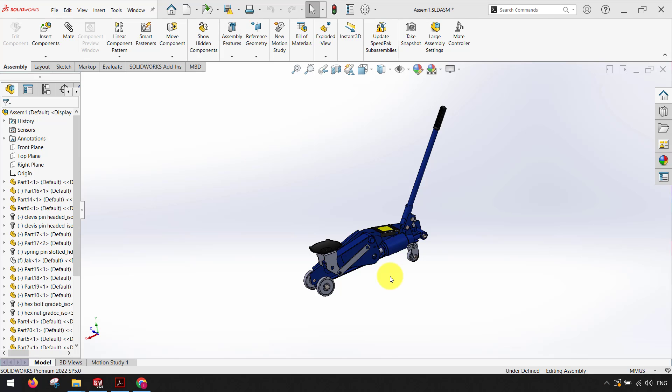Using the pack and go command allows you to gather all related files for the model design such as parts, assemblies, drawing references, SOLIDWORKS simulation results into a folder or zip file.